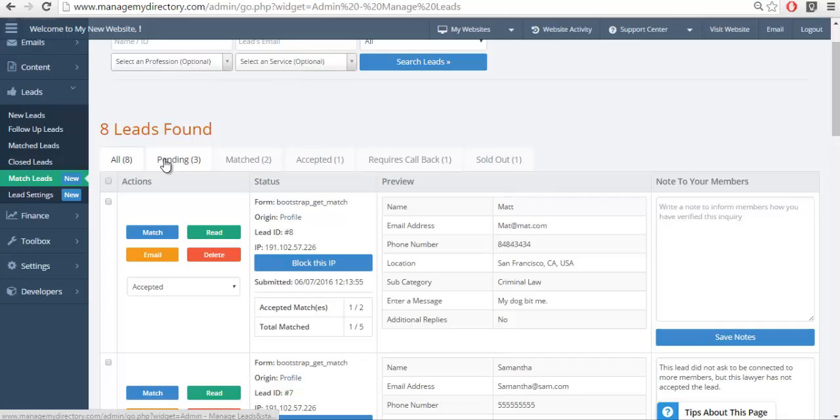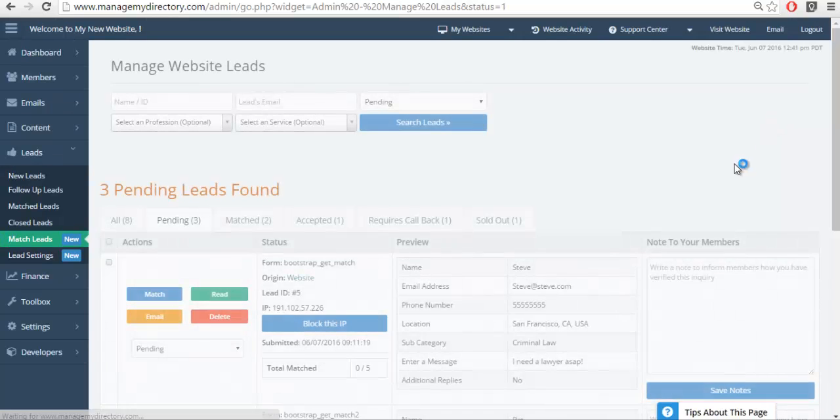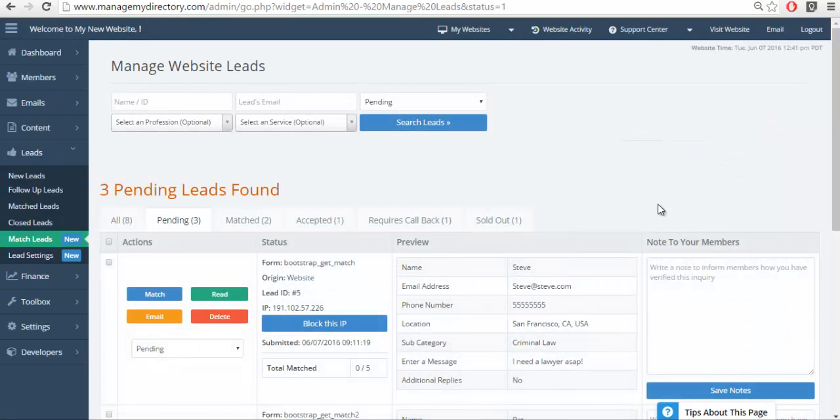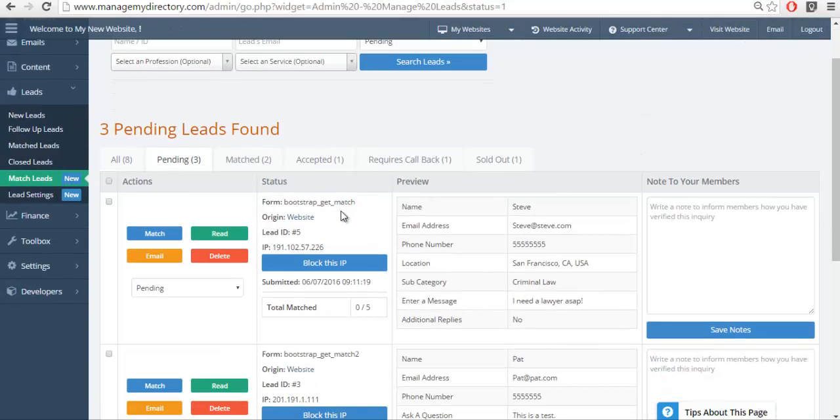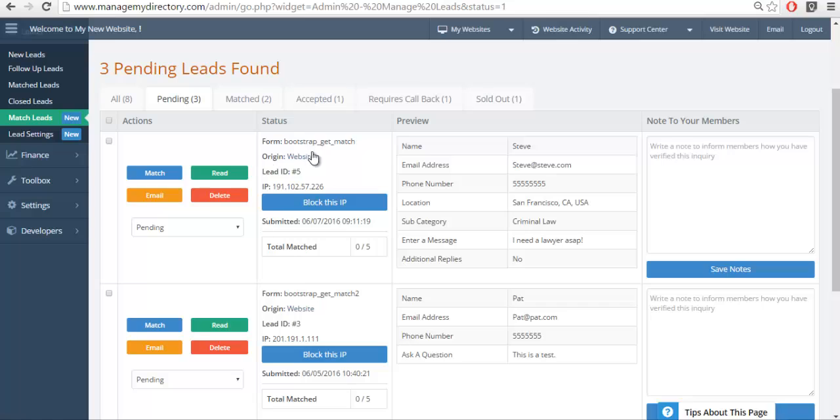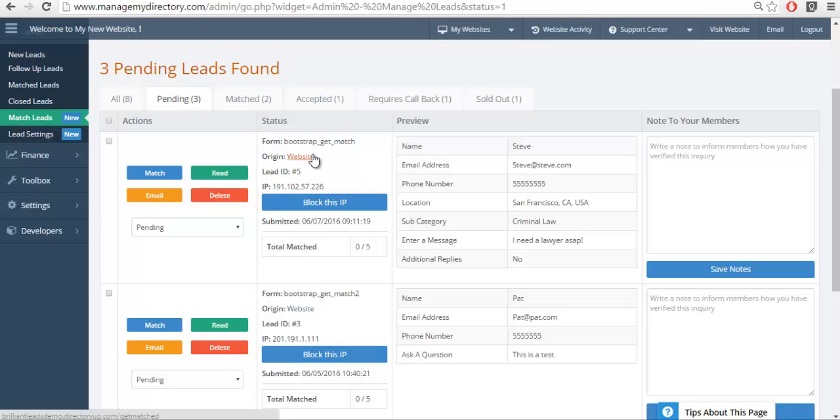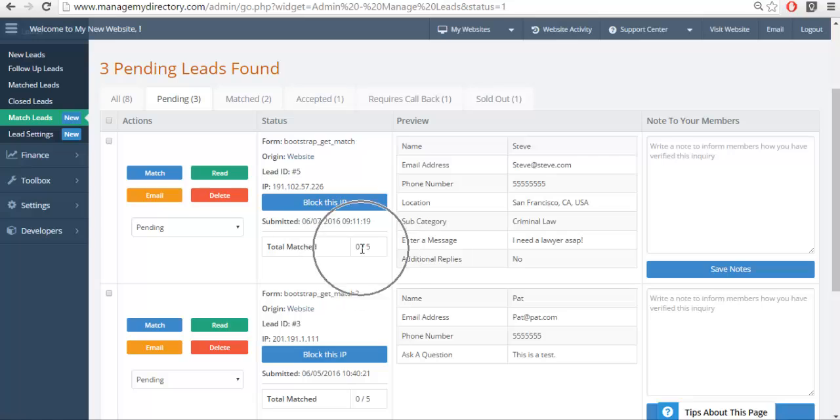We have another tab called Pending. This lets you know that nobody has been matched yet to this specific lead. In this case, we only have leads getting submitted to the get match form. That's why it says website here. This means that me, the directory owner, I need to complete the matching. You can see total match zero out of five.